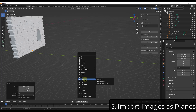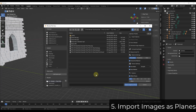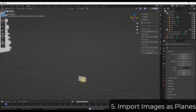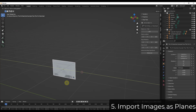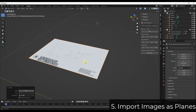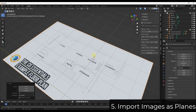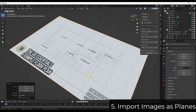Import Images as Planes can be massively helpful if you're bringing in things like floor plans. Do Shift+A, go to Add Image, and there's an option for Images as Planes — it lets you pick an image file and bring it in as an actual flat plane with real geometry inside Blender. You can then scale it up and draw on top of it, making this great for bringing in reference images for modeling.